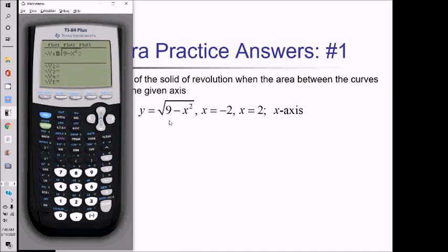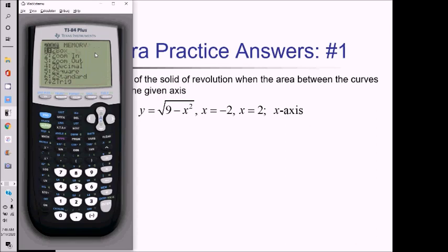I'll start by putting this y function here in my Y1. I know this is going to be a semicircle with a radius of 3, so let me just do zoom 4 to get a general picture of what's going on there. It's a little bit more difficult to graph these vertical lines.